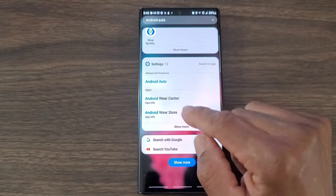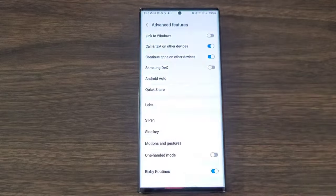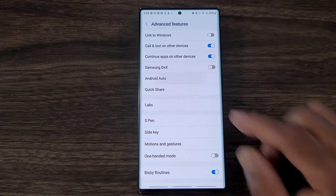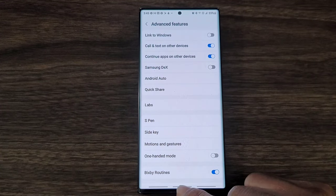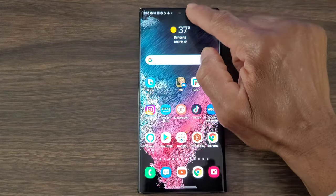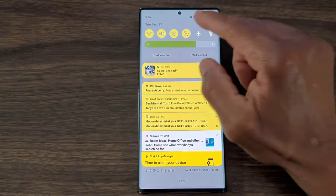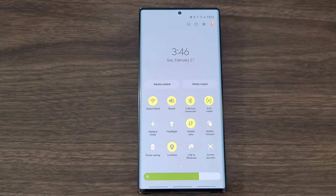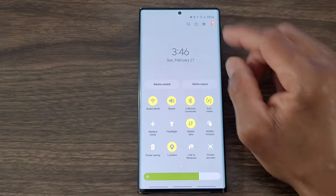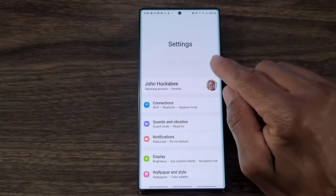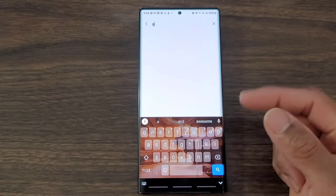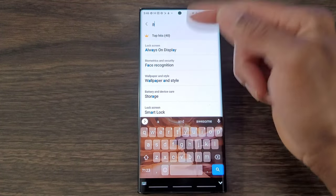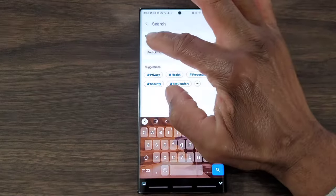You can see here there's nothing. If I punch that in, nothing. And so down at the bottom it has Android Auto - it says advanced features. Once you do that, you're going to tap on Android Auto. If you want to, just drop your screen down and go into settings, go into advanced features.